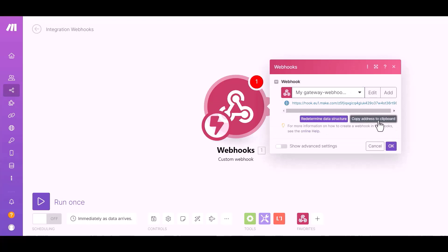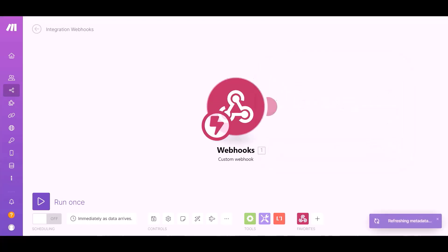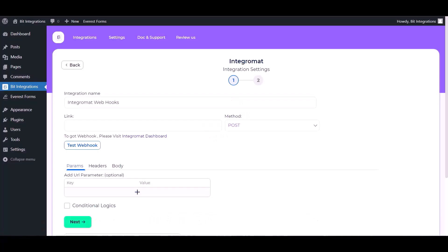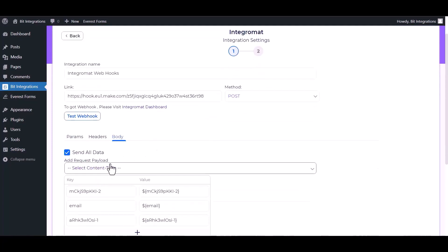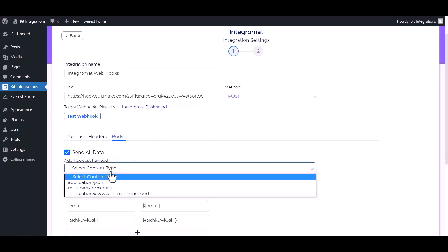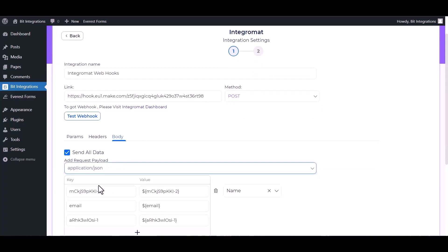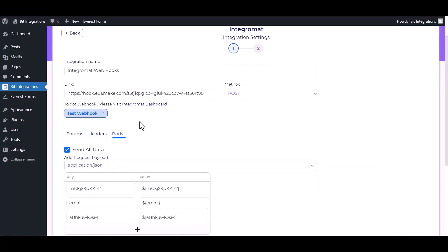Copy the link and paste it here. For body, send all data, application/json, test webhook.